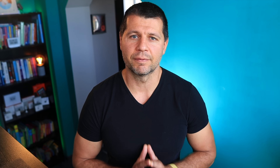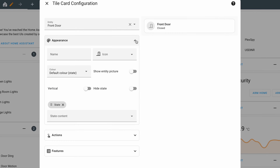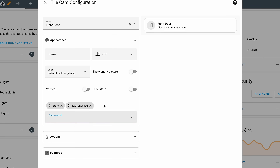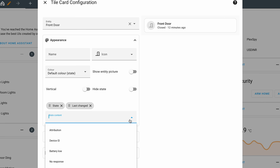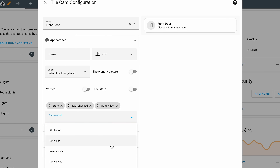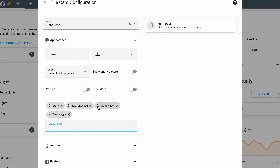It is now possible to create custom state content for the tile cards. That means I can define the state line myself. That can be done super easily by editing the tile card from the user interface and selecting a preferred state content from the appearance section. On top of that, I can combine several states in one line just as easily.